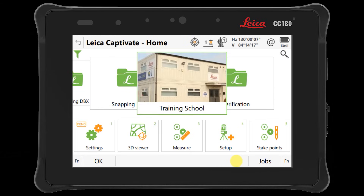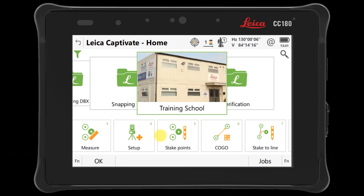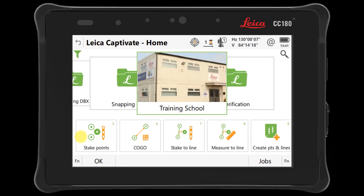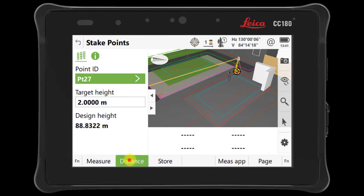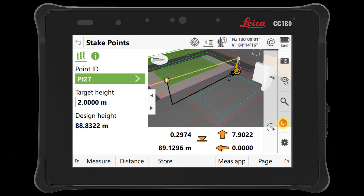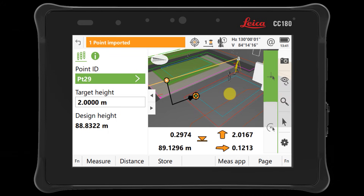The second snapping enhancement is that the availability of the snapping function has been extended. It is now available in the 3D viewer of more apps, including Setup, StakePoints, Cogo and all other apps where CAD data was previously selectable in the 3D viewer. This means it is now easier than ever before to extract points of interest from an attached CAD or IFC file directly within an app, allowing you to be more efficient when interpreting and staking out design data in the field.